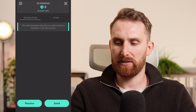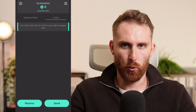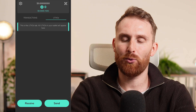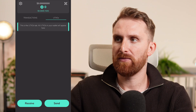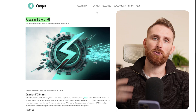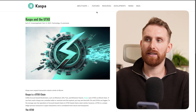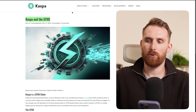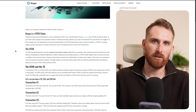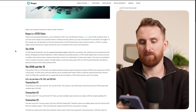The first tab is transactions and the second tab is UTXOs. For people who don't know what UTXOs are, there's a link in the description explaining how Kaspa works and what UTXOs are — a really simple, short article with great examples.